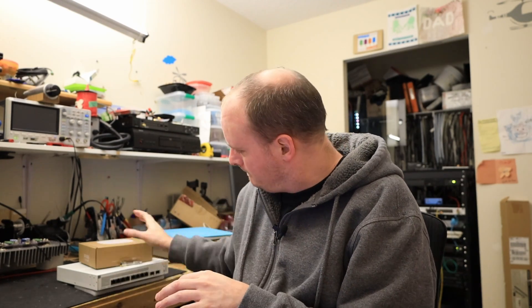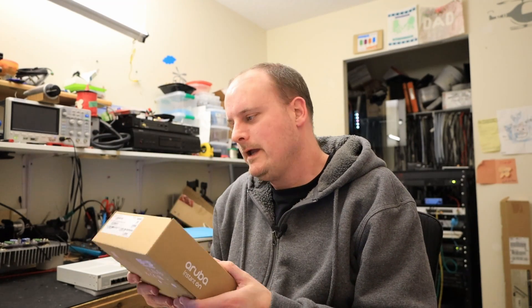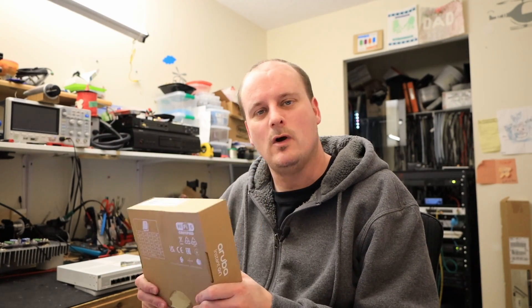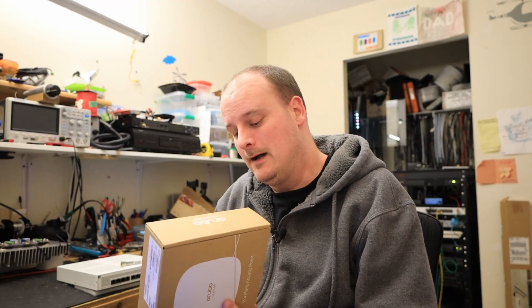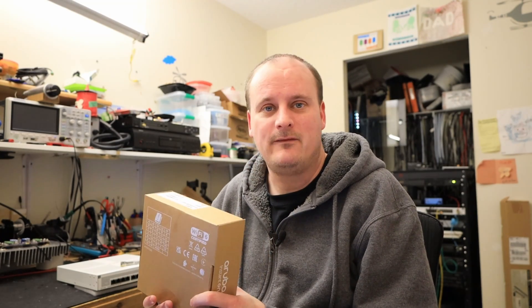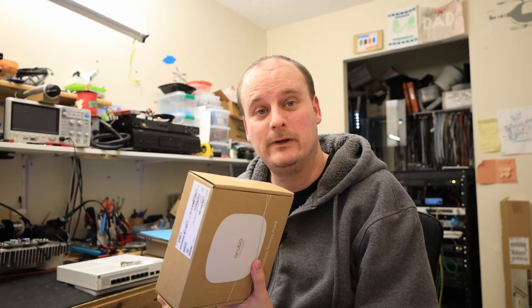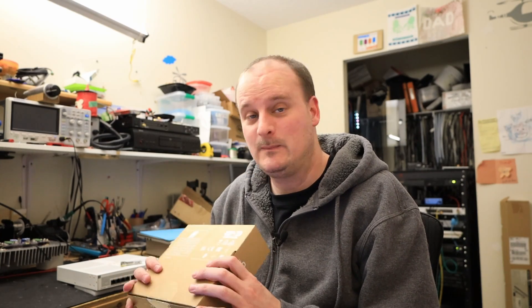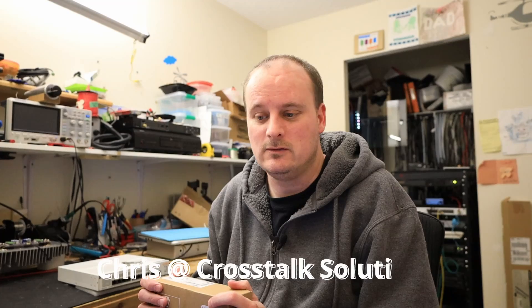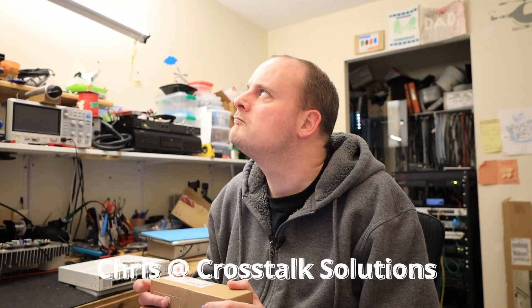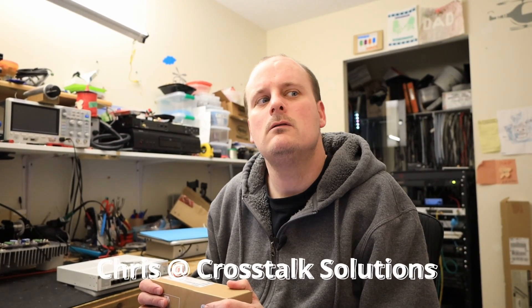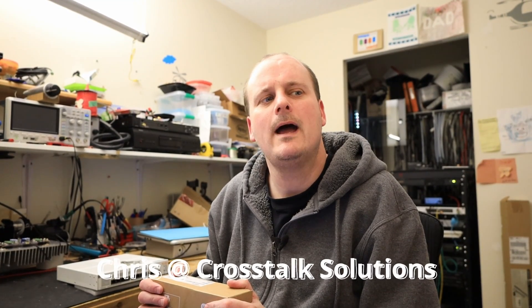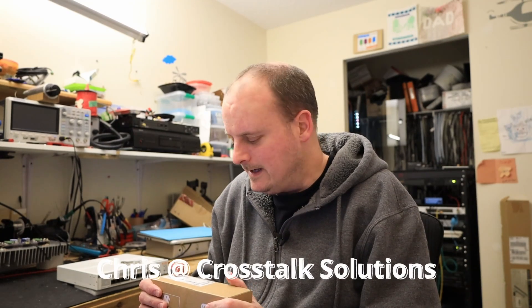Hello YouTubers, thank you for watching another one of my videos. Today I want to talk about Aruba. I have been using Aruba for about two years now and I really, really like it. I've come from Unify to Aruba and I can't speak enough about it.